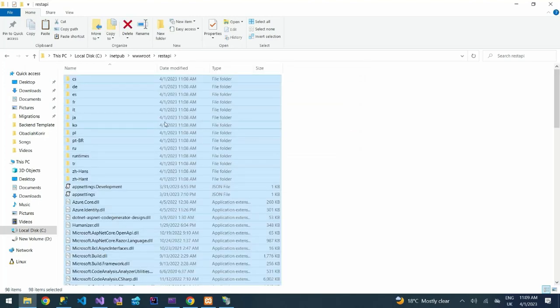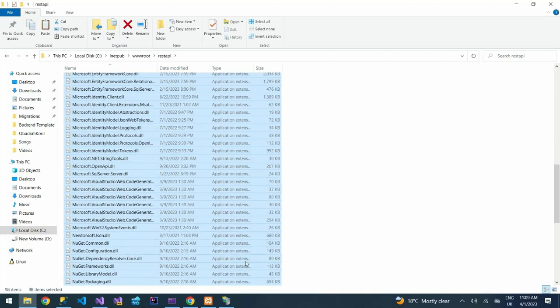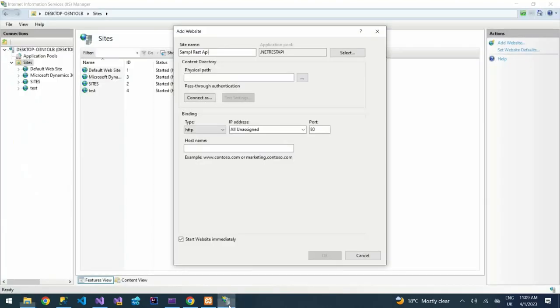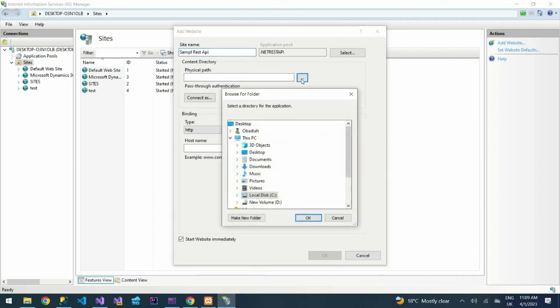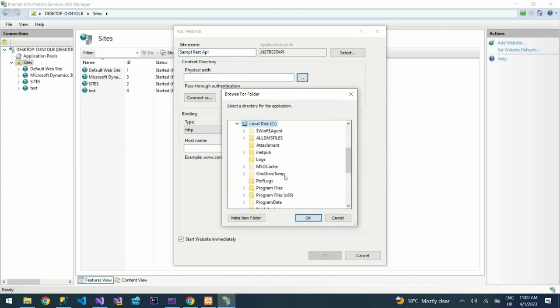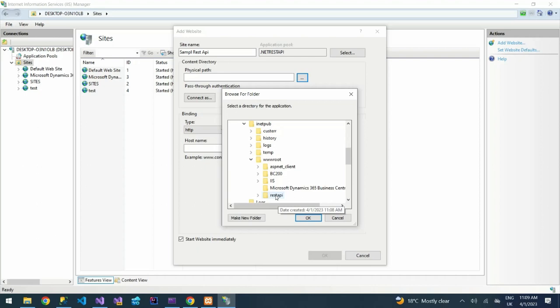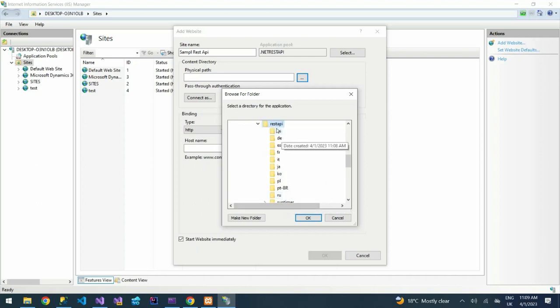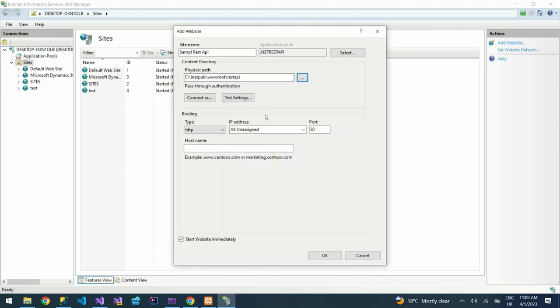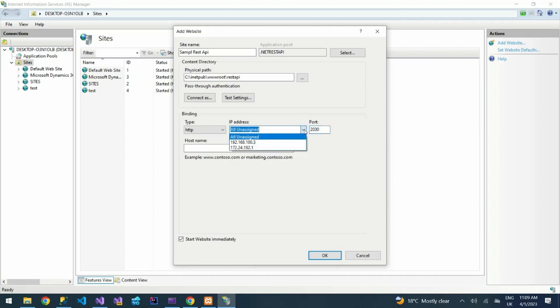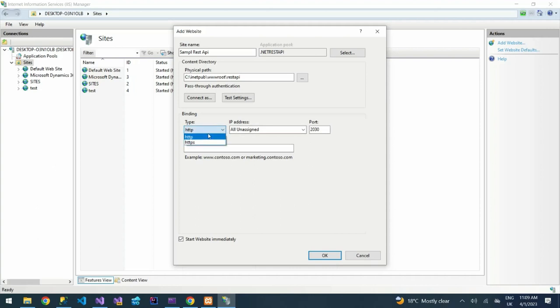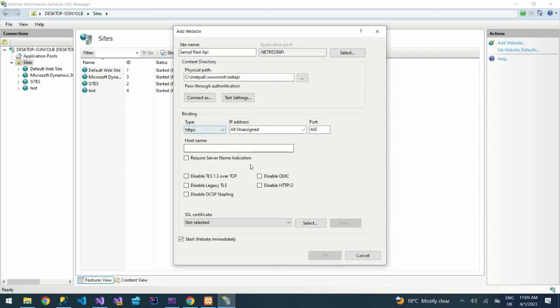So there you are, we have our files. Back to our IIS, so under the content directory physical path, I'll choose the files now under local disk C, inetpub, then wwwroot, then REST API, the folder that you have just created. I'll select that. Then I leave it as it is. Then the port, I can indicate the port that I want my application to be running. Then I leave this as all unassigned.